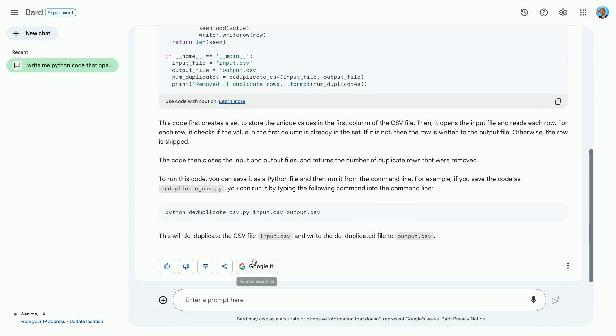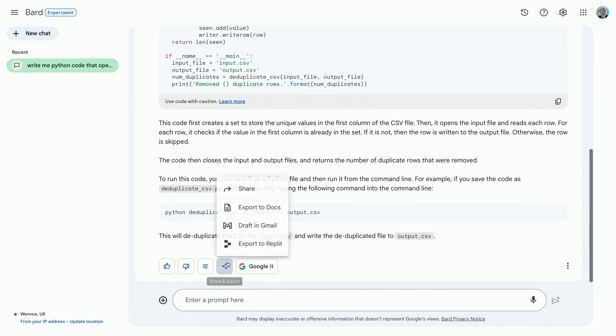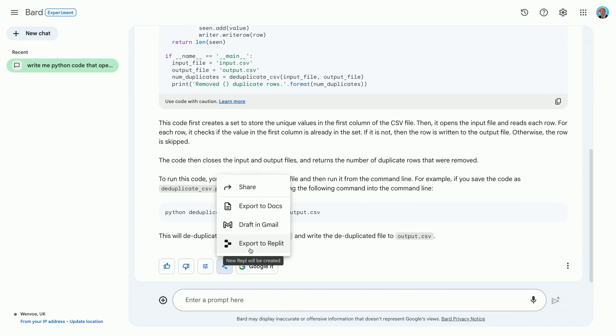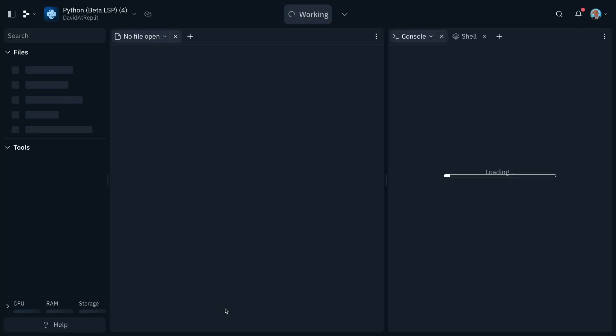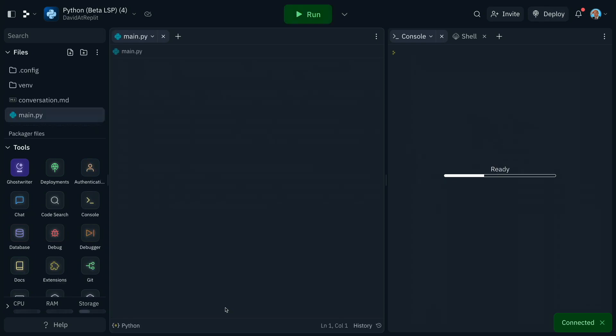I can take the AI-generated program and turn it into working code in just a few clicks, and of course it's then saved in your Replit account so you can use it whenever you want.